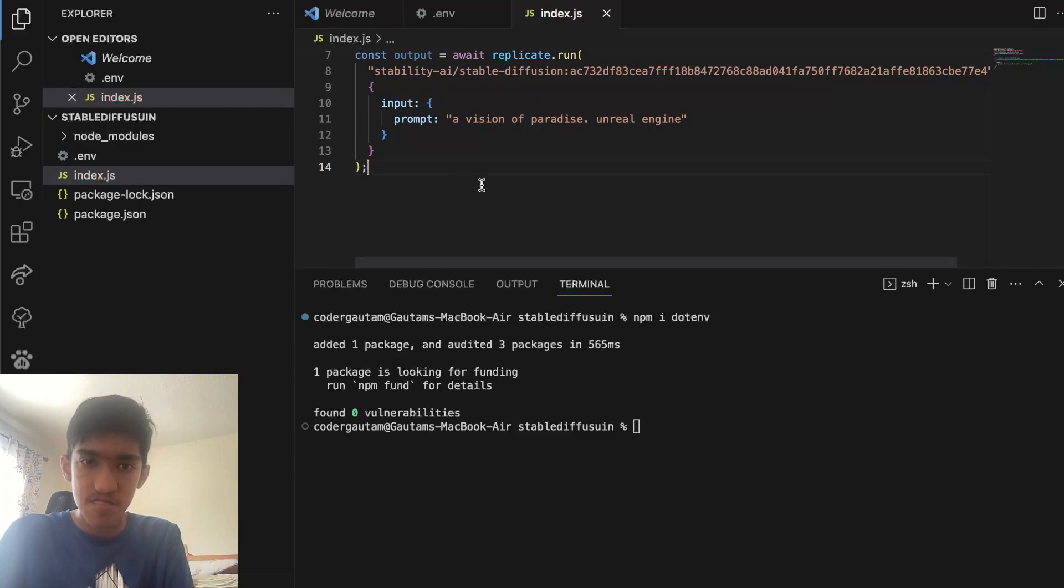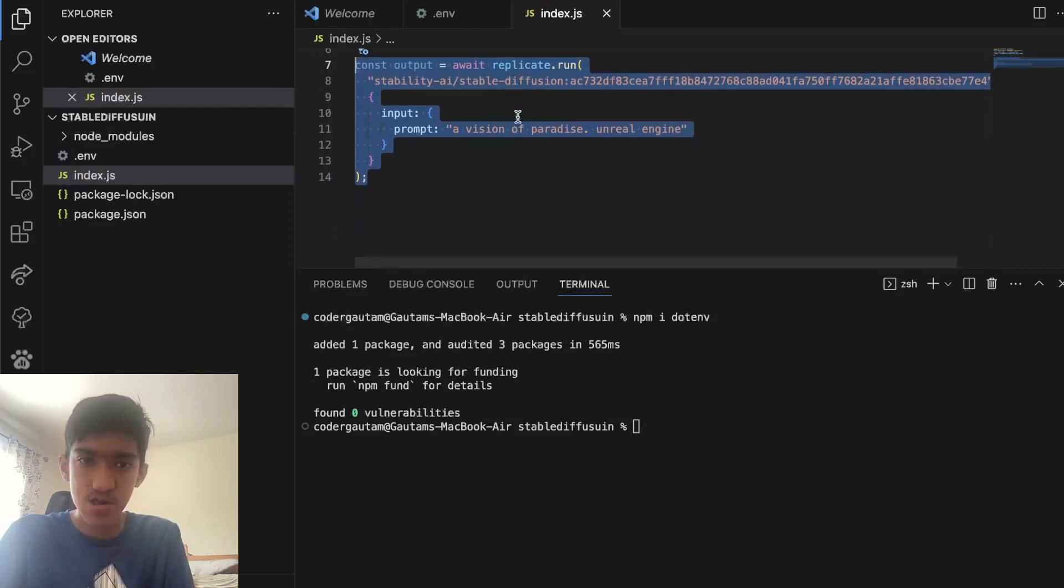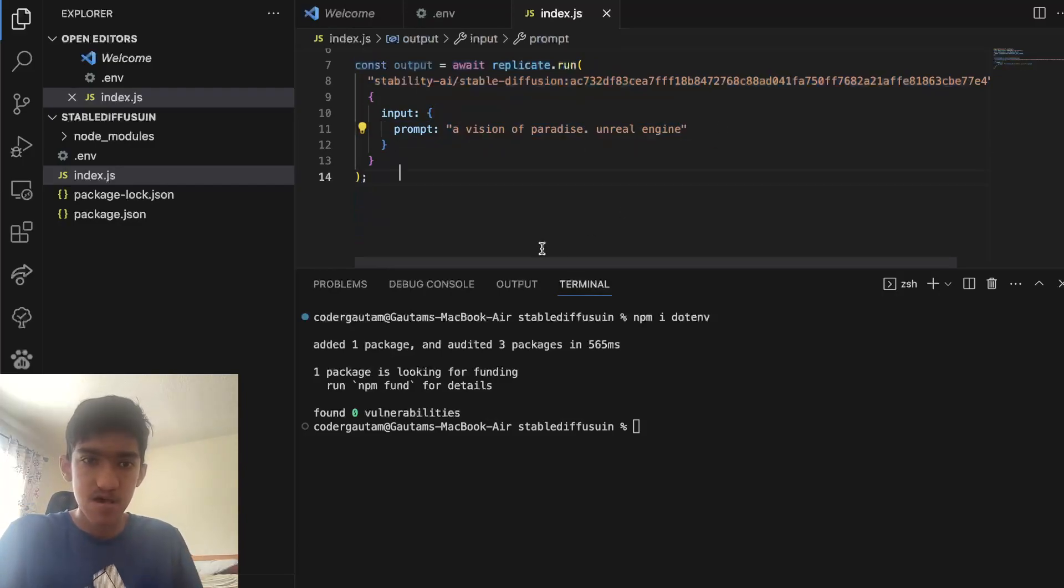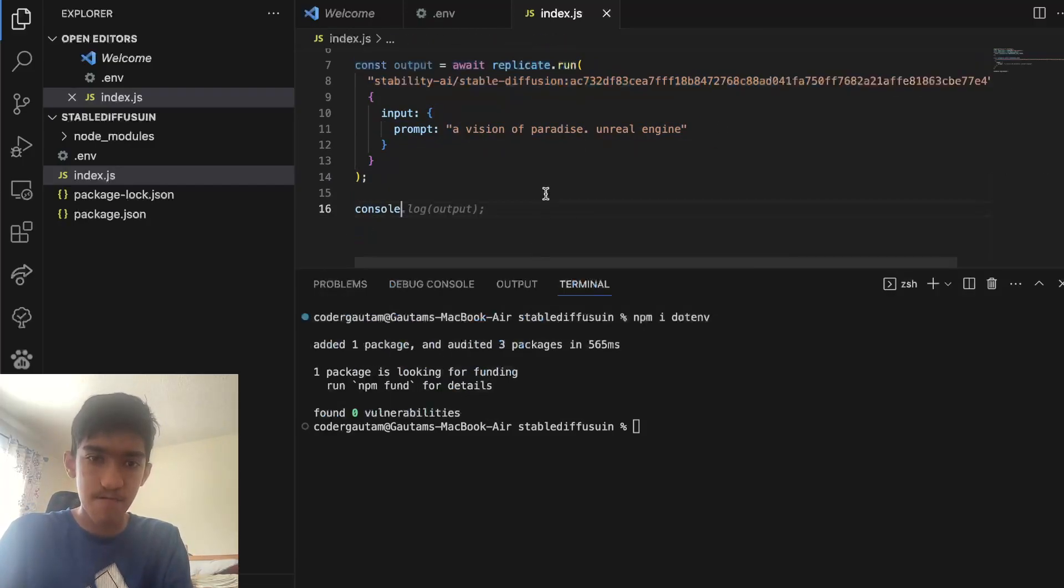Now once you've done all of that, this is the actual call, it's just await replicate.run, and then this is the actual prompt.